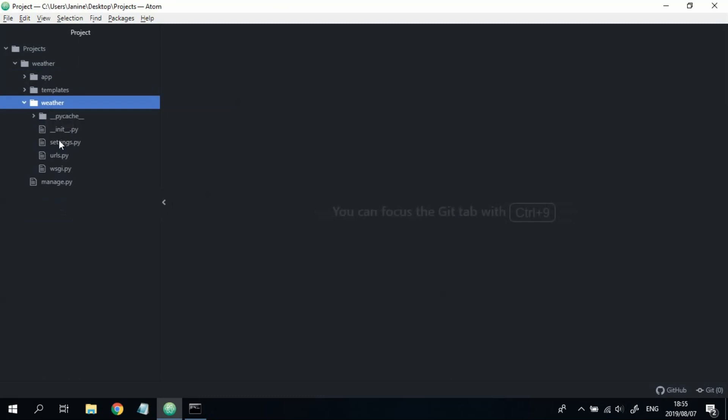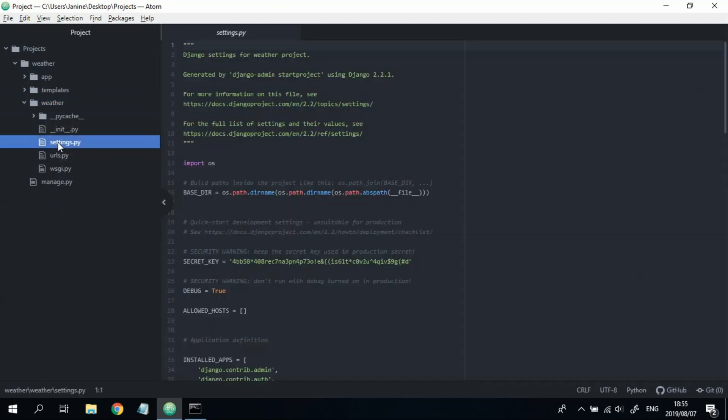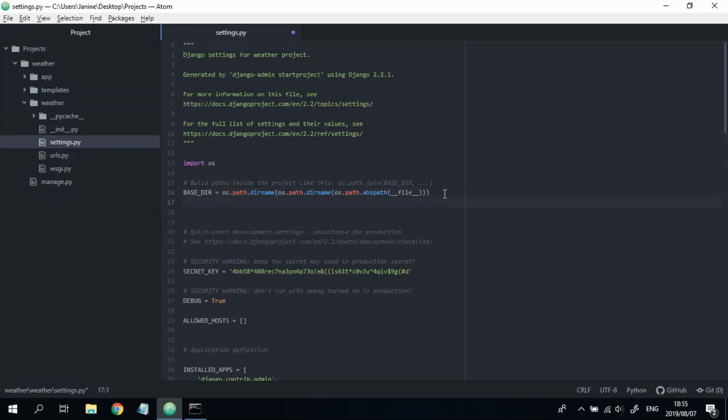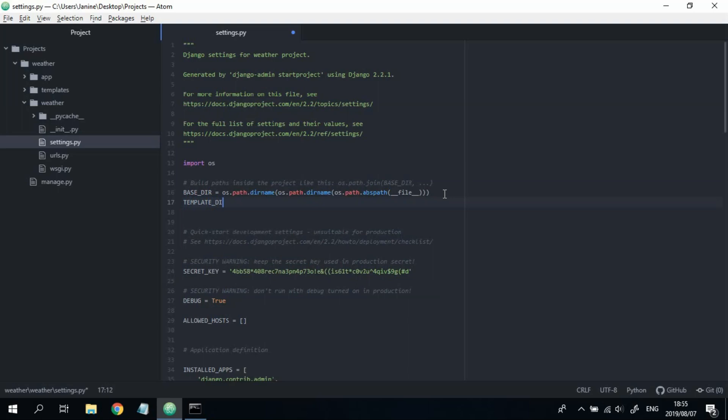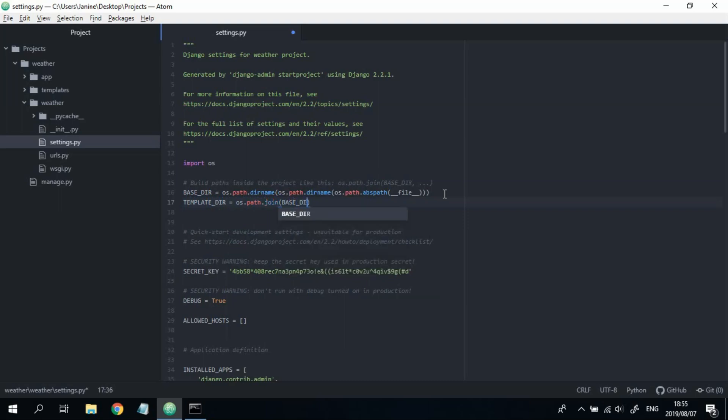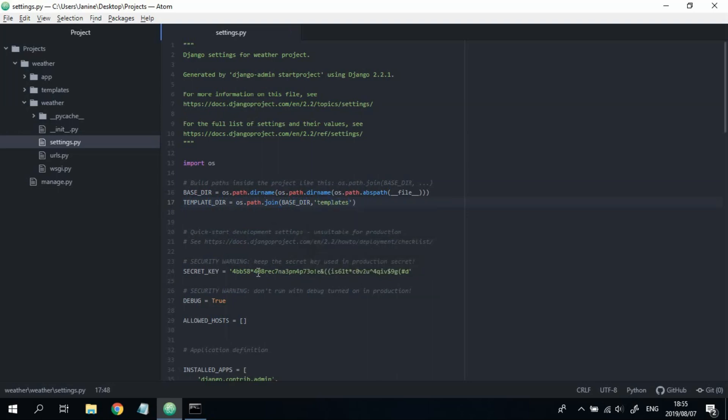And over here, we're going to add our template folder as a template directory. So we're going to say TEMPLATES_DIR equals os.path.join. And then we're going to pass in BASE_DIR and then the name of your folder that you're going to store all your templates in. So in our case, it's just templates.